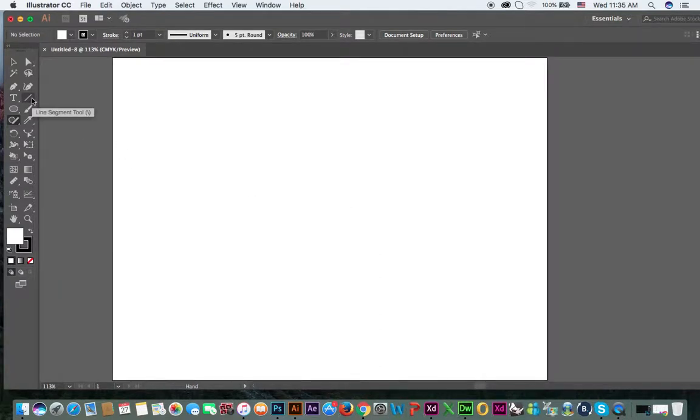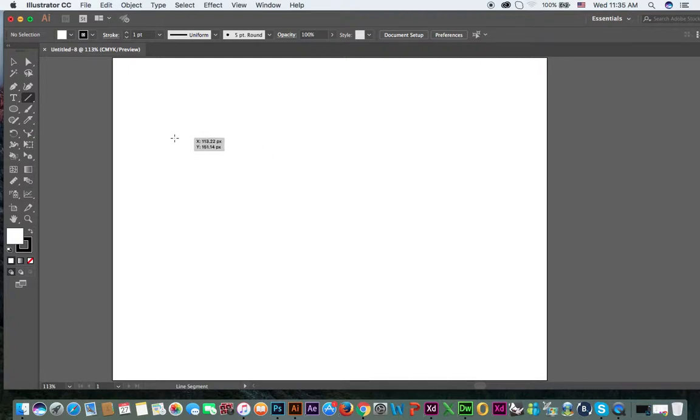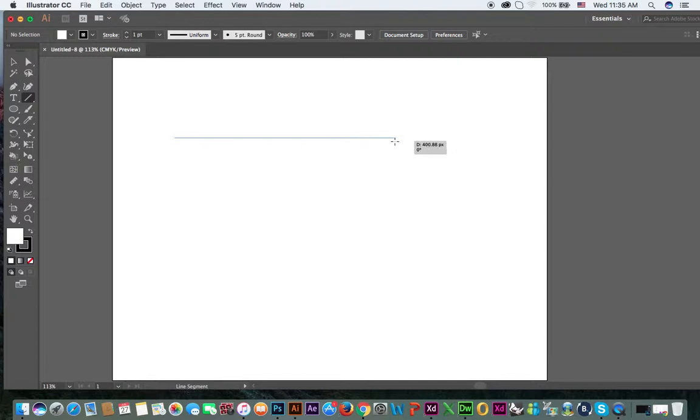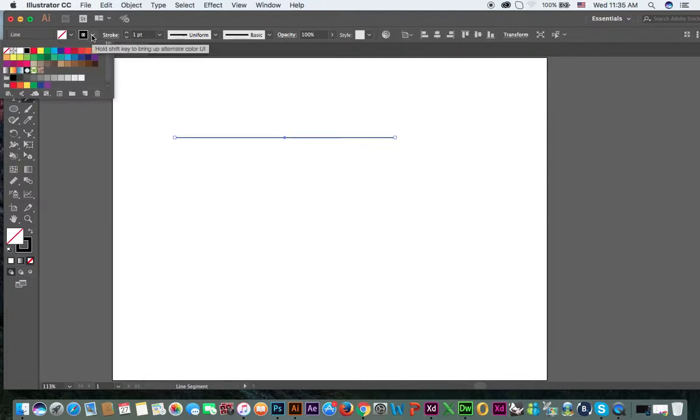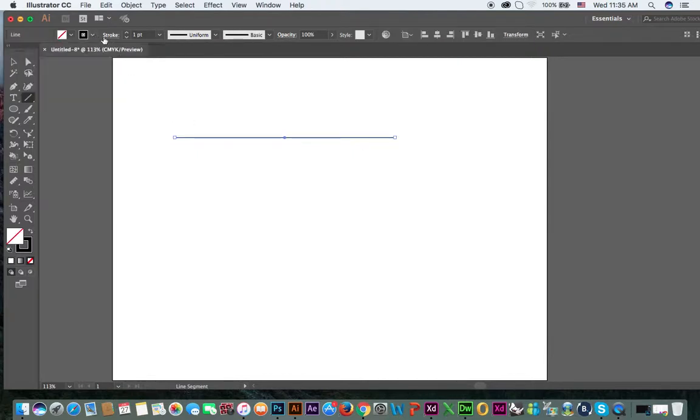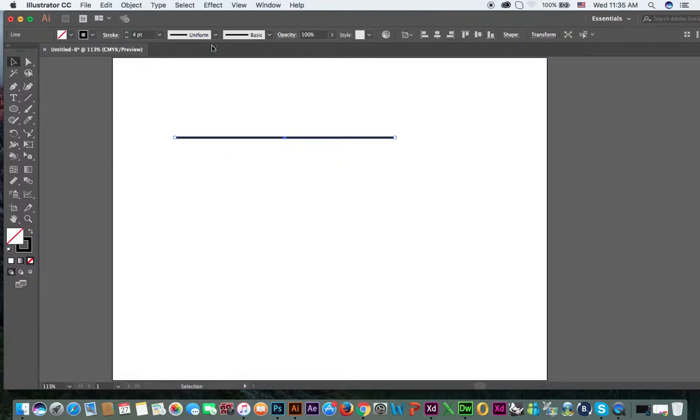Yes, this is a line segment. See, if you press and hold shift, this is a straight line. You can apply an outline and increase the outline if you want.